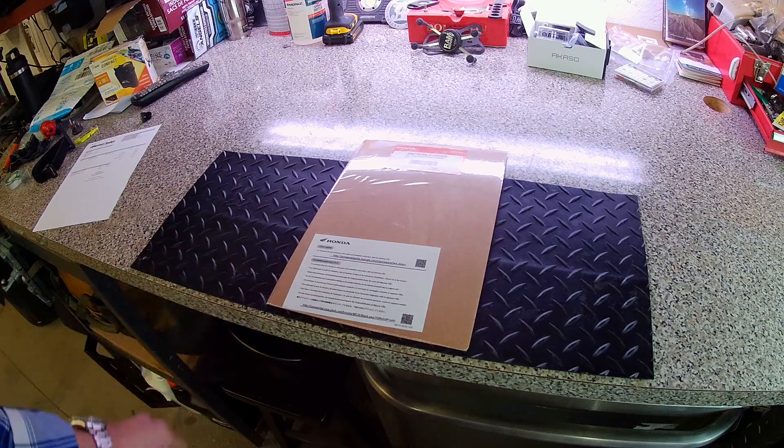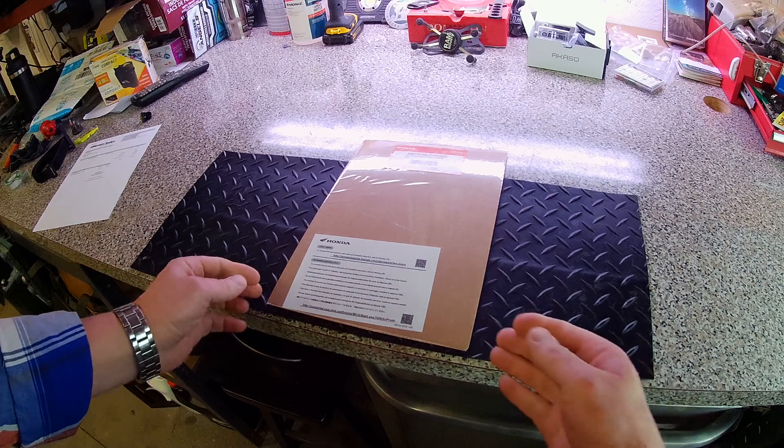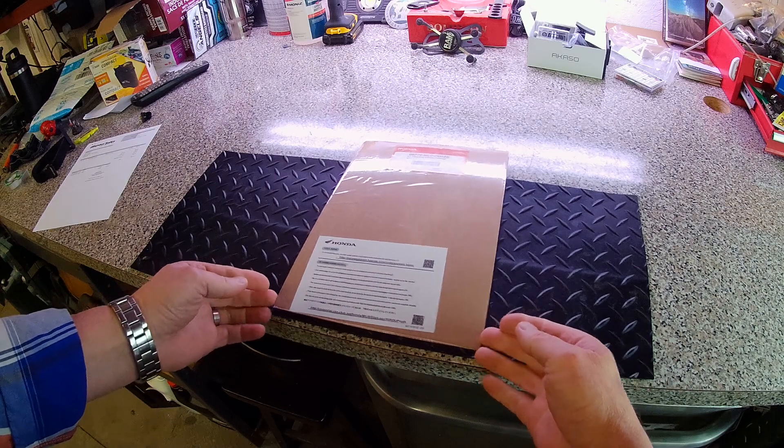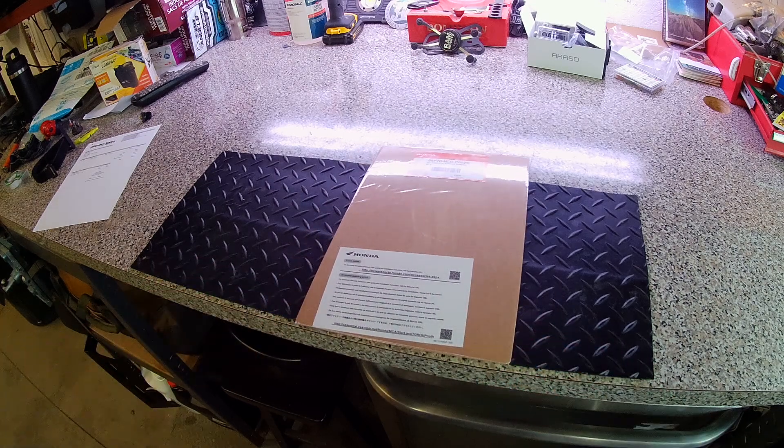Hello Internets, Borg Solo here. We've got an unboxing today of a part for the Transalp.